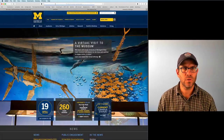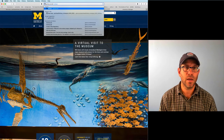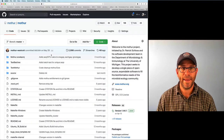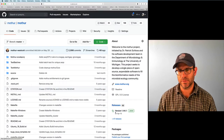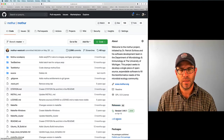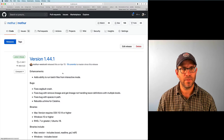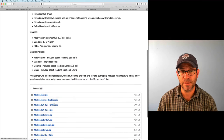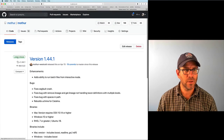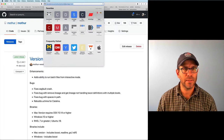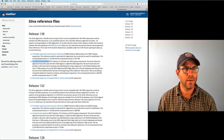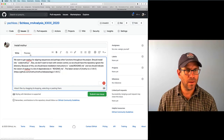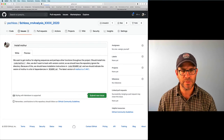Mothur is on GitHub at github.com/mothur/mothur. There are releases listed on the bottom right, and if I click on the latest release, I can see the different versions available for download. I'll copy the link to that releases page, put it in the issue, preview it, and then submit this as a new issue.